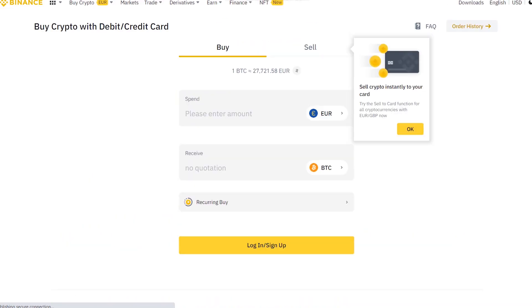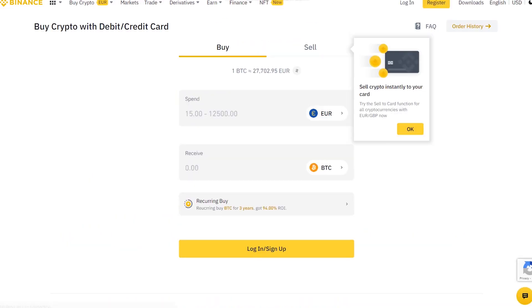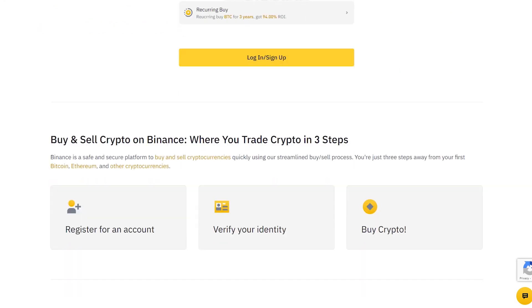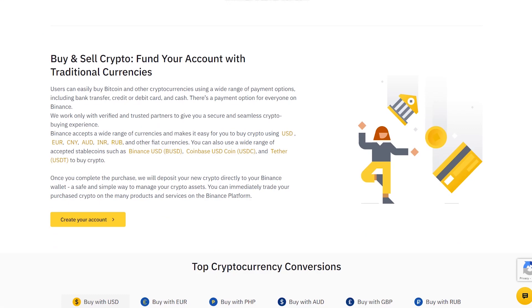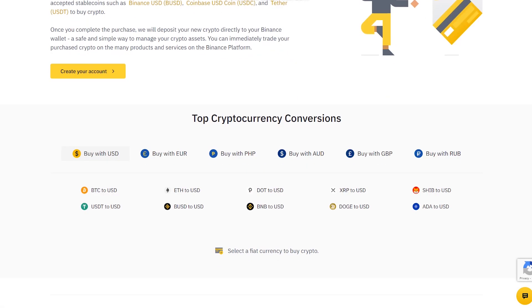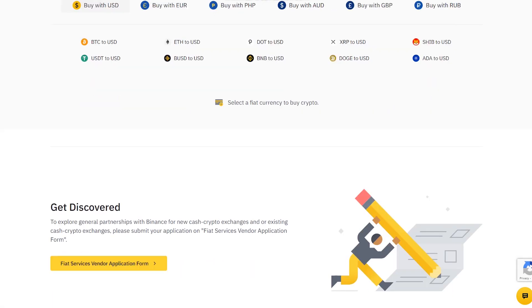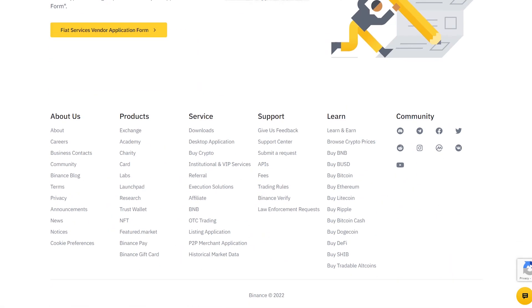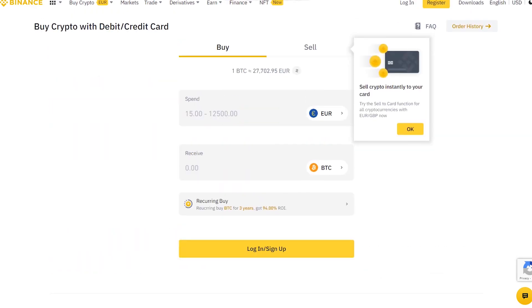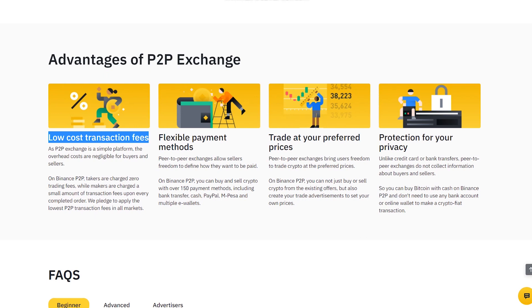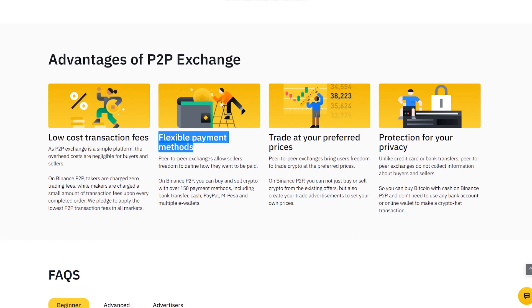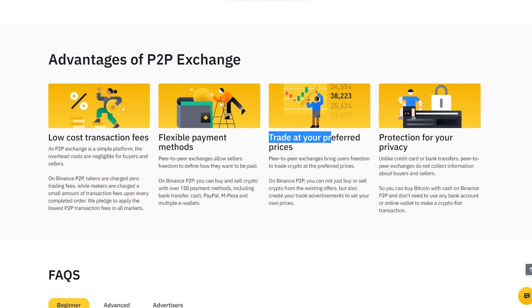Identity verification is crucial because Binance is a centralized exchange. It must comply with anti-money laundering (AML) as well as counter-terrorist financing (CTF) requirements on a national and international level. It must also comply with the extensive know your customer (KYC) regulations. The good news is that you can improve your Binance fiat deposit and withdrawal limits after completing the first ID verification process.